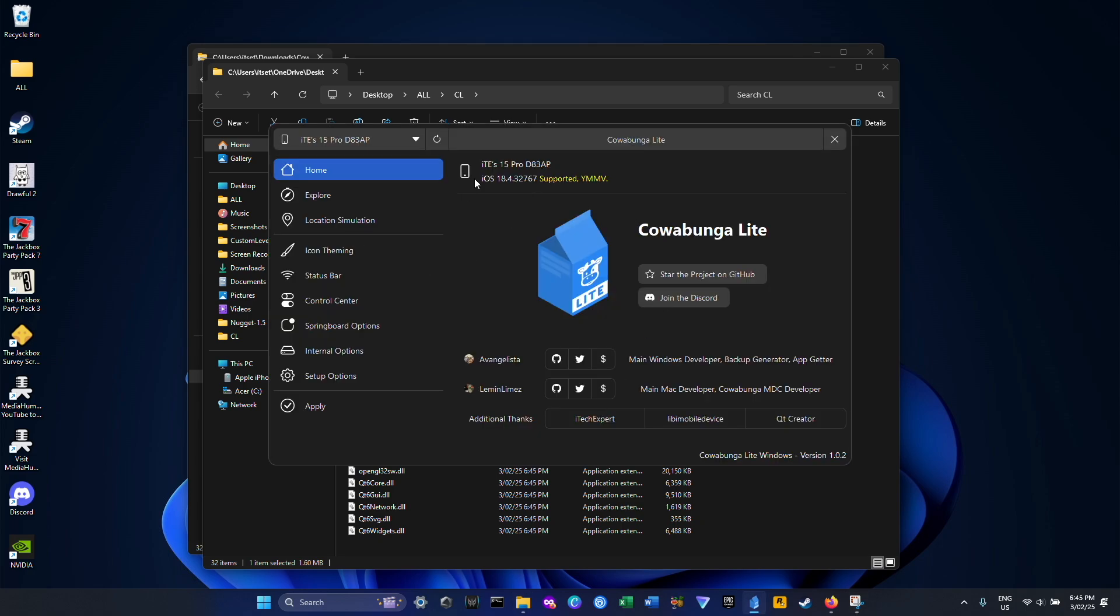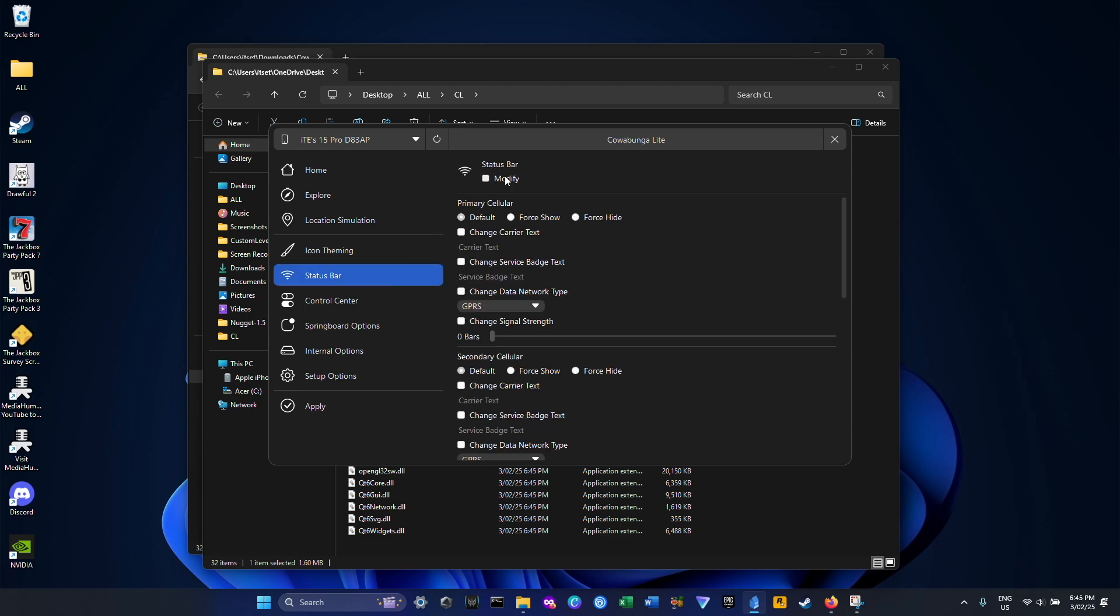And the app is now open. Now just go to Status Bar, click Modify, and go ahead and enable Change Carrier Text. Enter in whatever name you want.